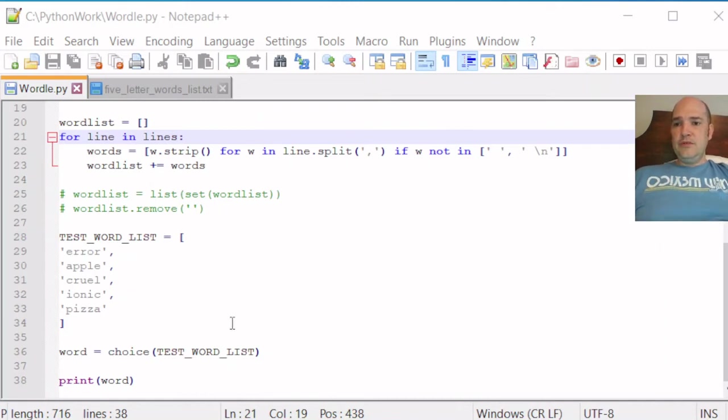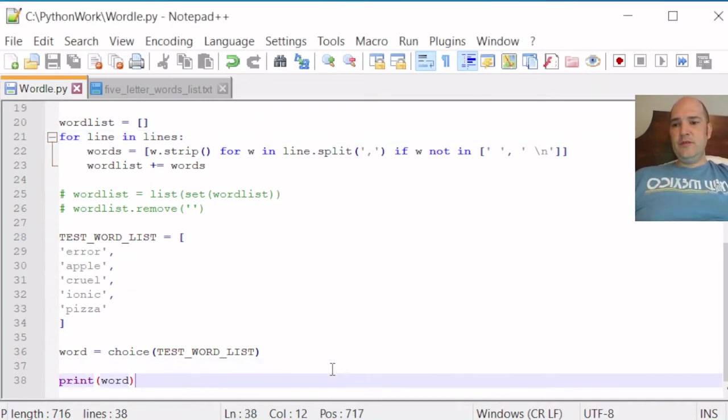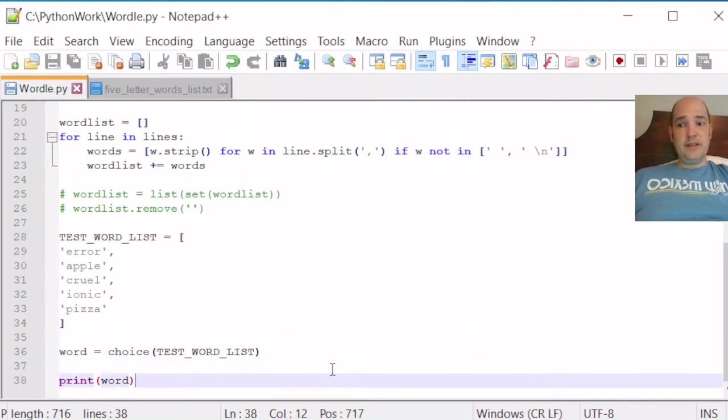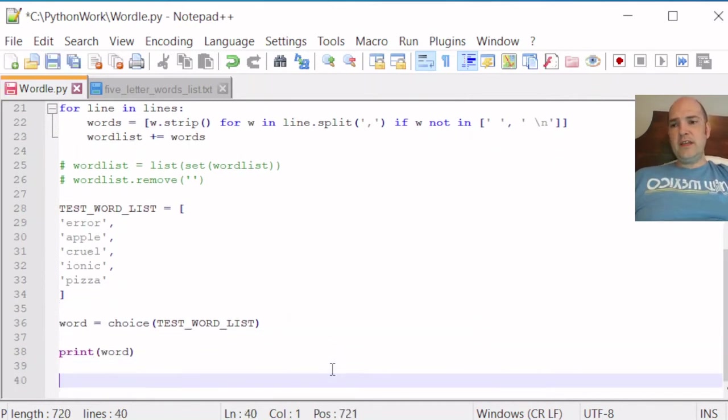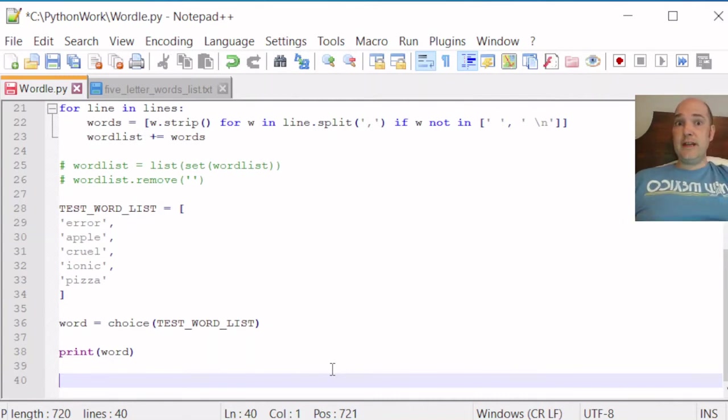So to get started, the last thing we did was we had it randomly choose a word and then print that word. We can continue to have it print that word. There's no harm in that since we're still creating and debugging the code.